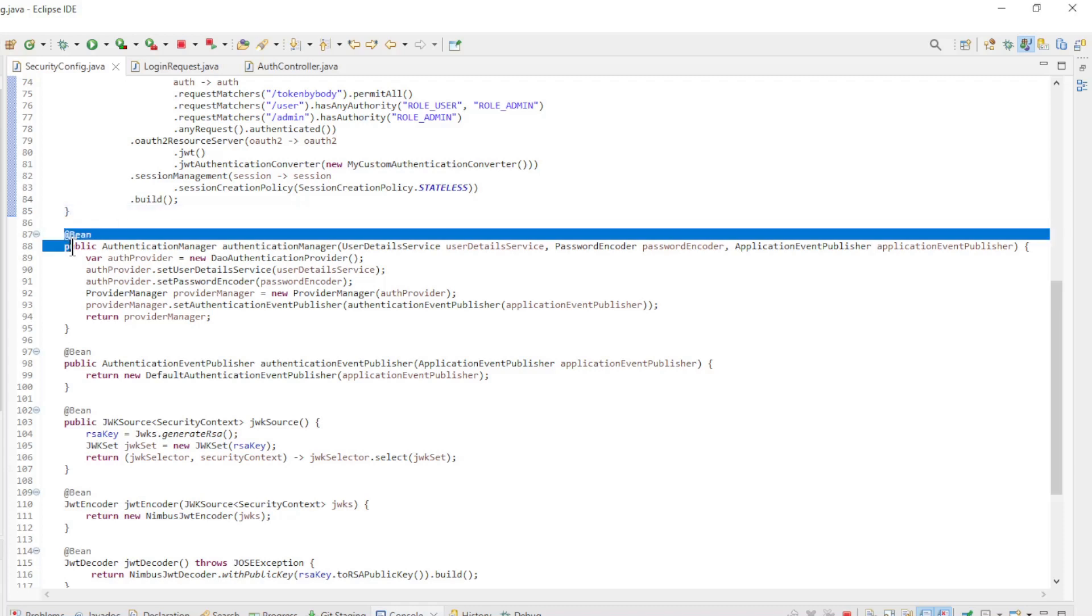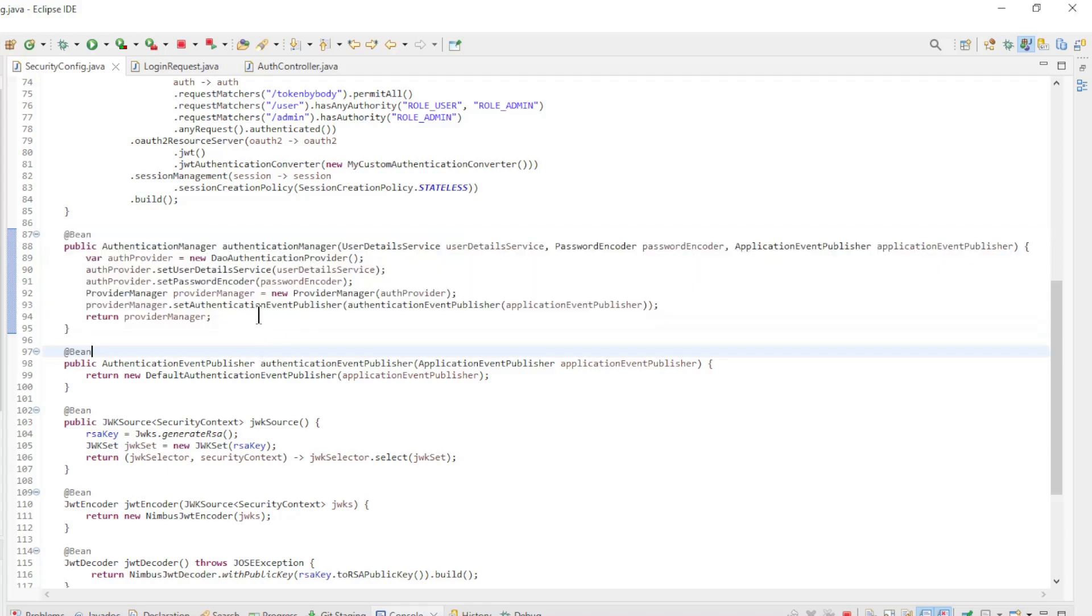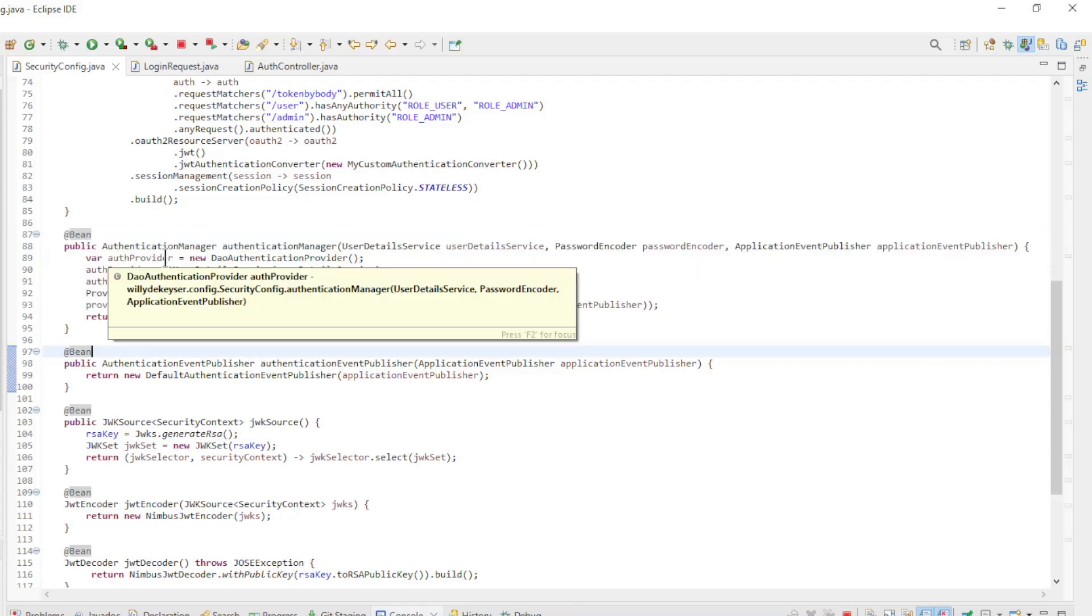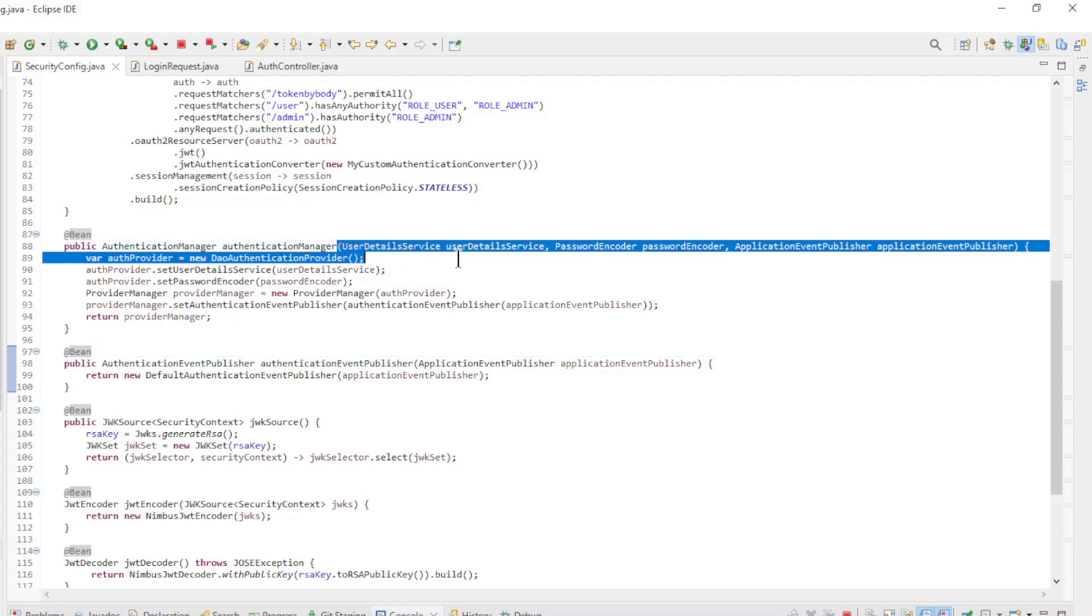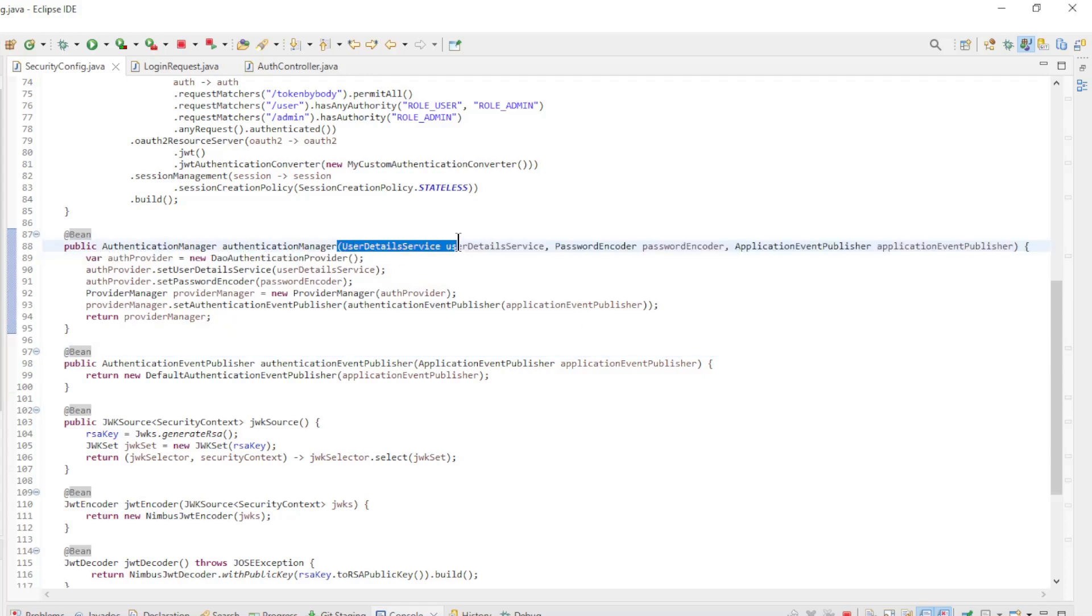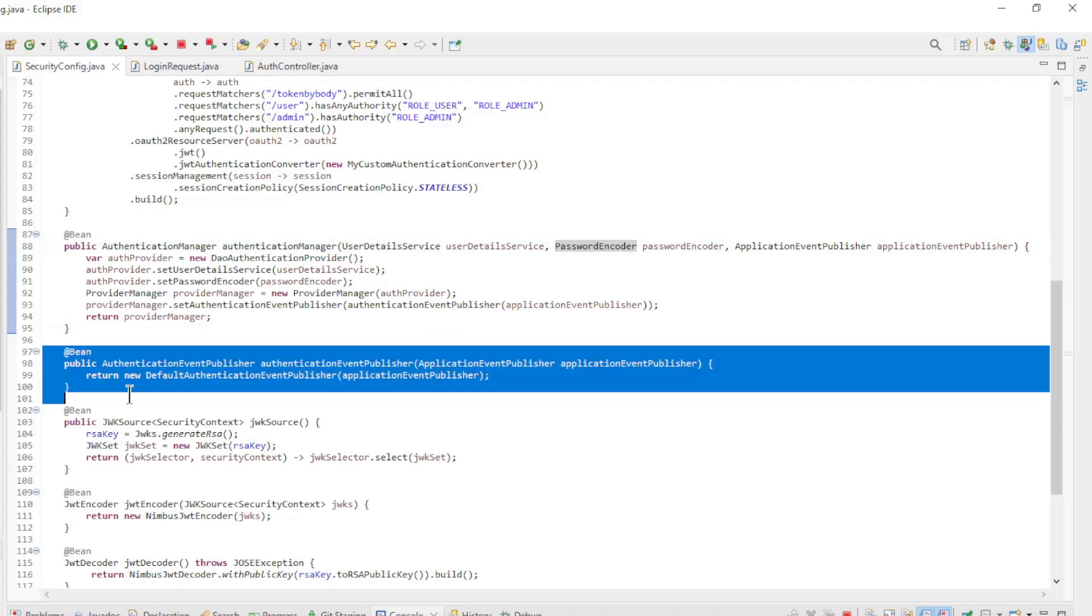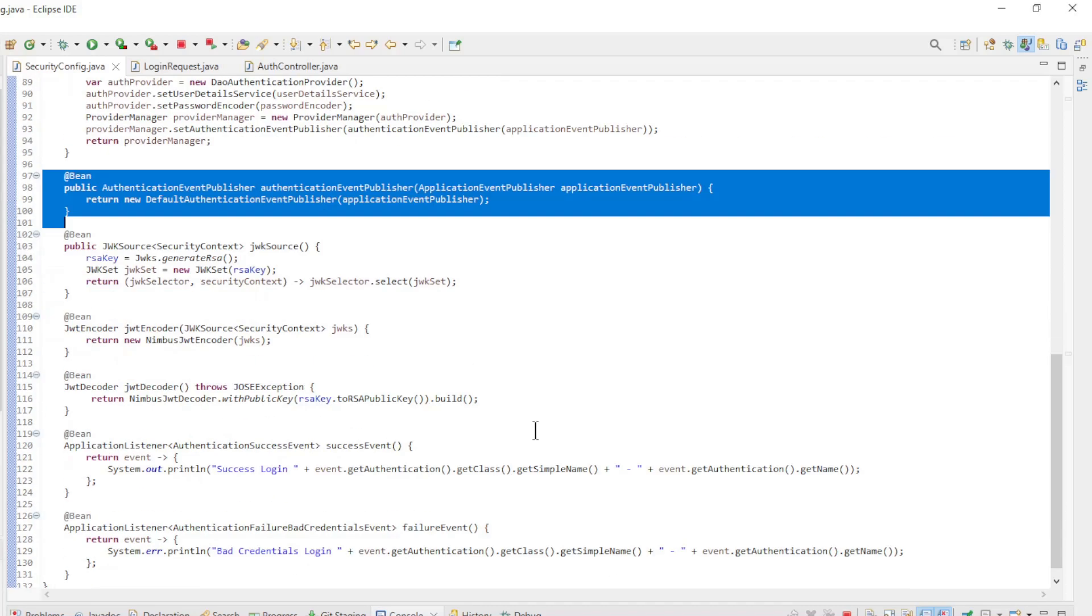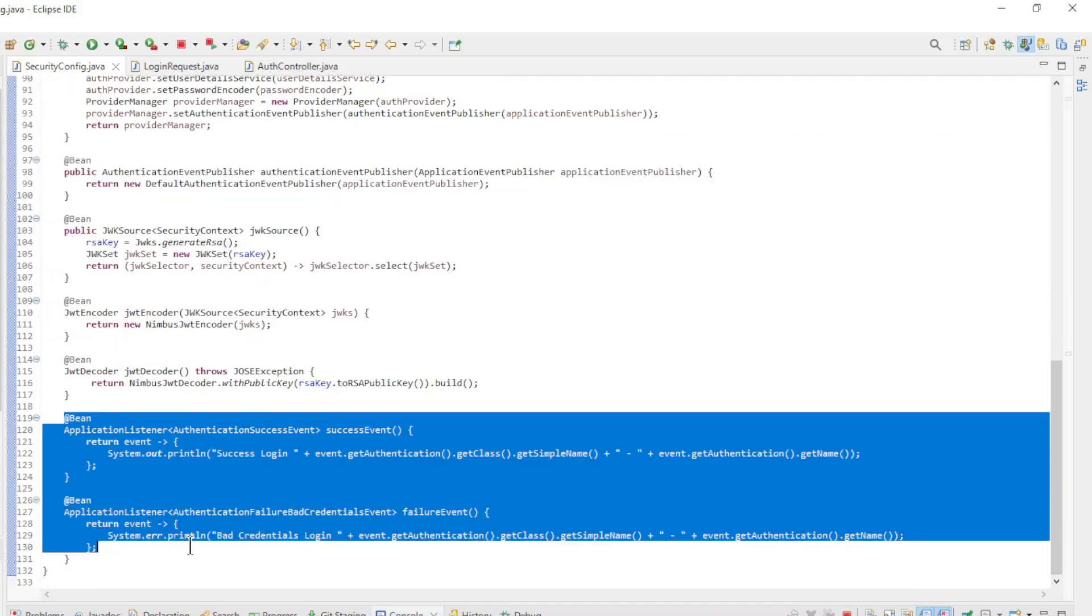Second, we have a new bean to configure a new authentication manager. It is the best way to create a new authentication manager and not to modify the existing authentication manager. We provide with this authentication manager the user details service and the password encoder. These two are really needed. The third application event publisher is optional. This one is only needed if you want to use the authentication success event and authentication failure bad credentials event.